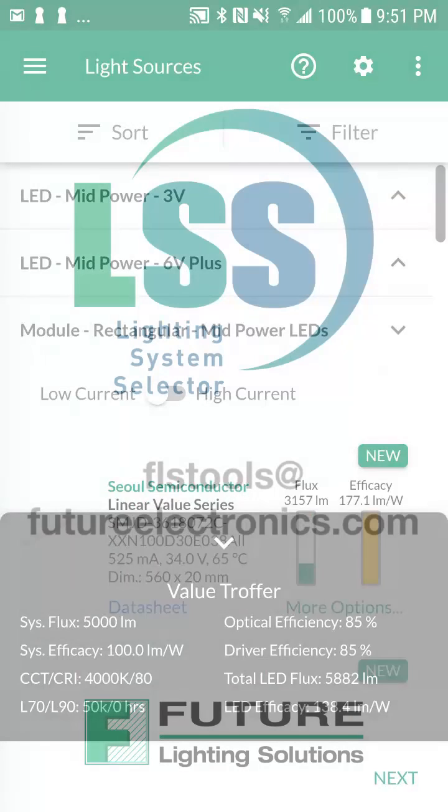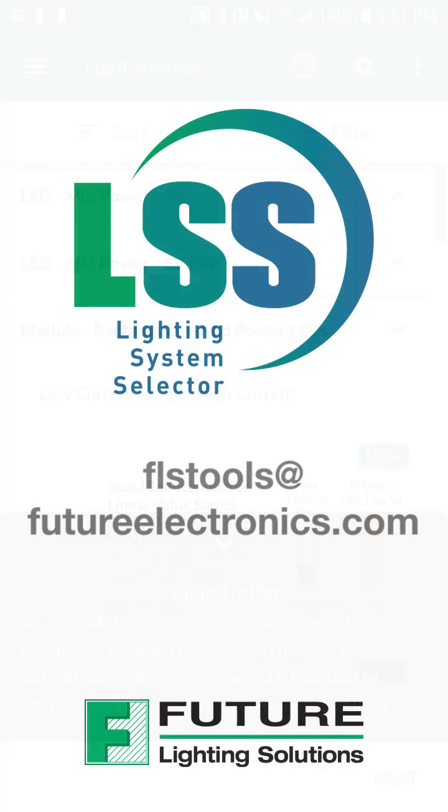Thank you for installing the lighting system selector. If you have any questions or comments, please send us an email at flstools at futureelectronics.com.